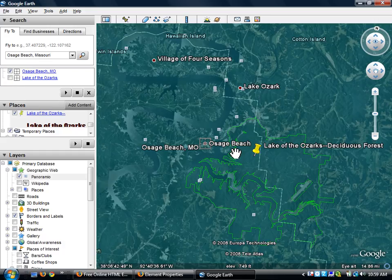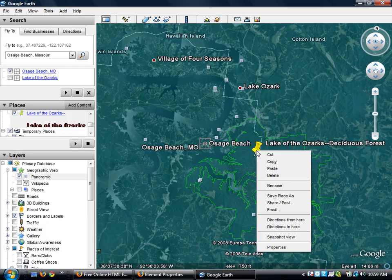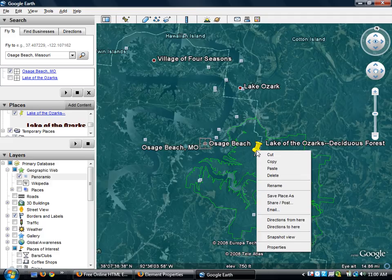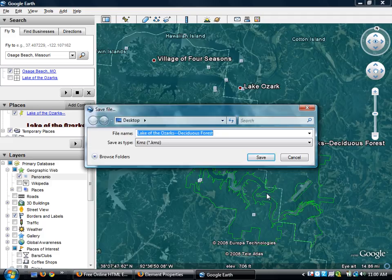All I have to do is single right click on my placemark and anybody want to take a guess what I'm going to click on next? Just shout it out. Save place as. Save place as. So I'm going to click save place as and it's going to ask me where do I want to save my placemark?